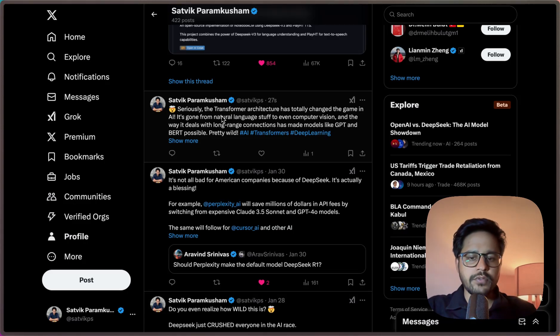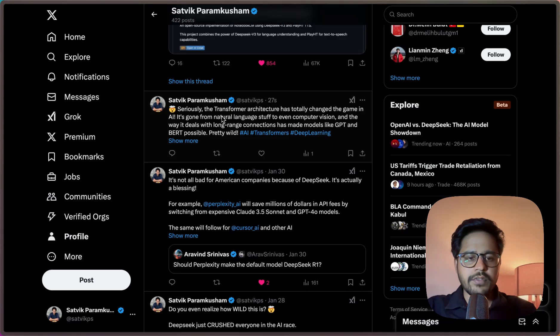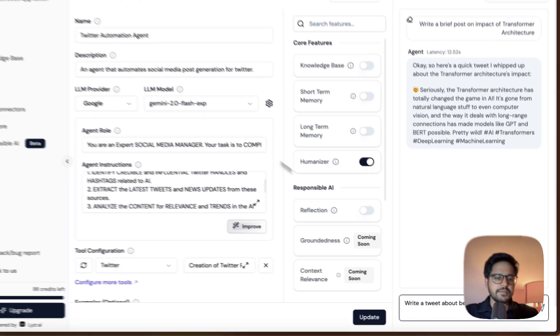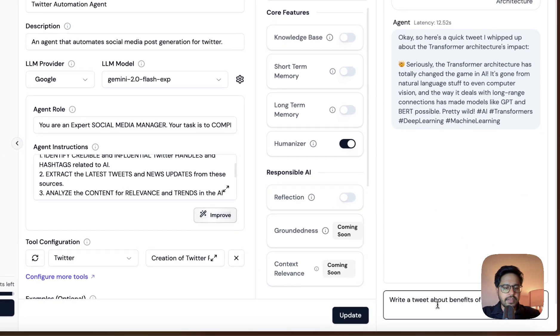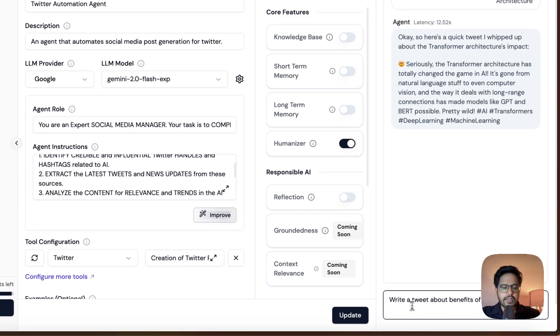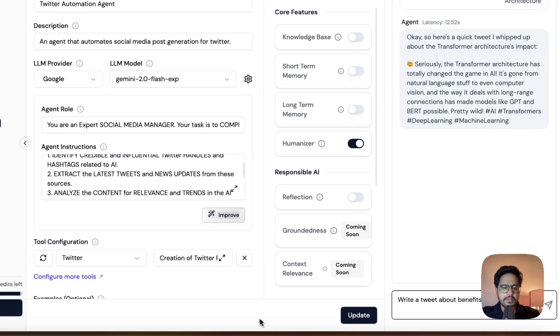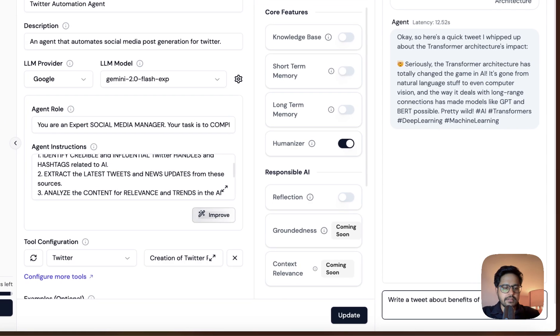Let me test it out with one more prompt. This is my next prompt where I'm asking it to write a tweet about benefits of open source AI. Let me just run this.